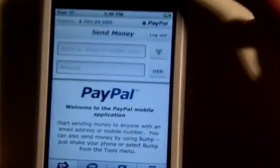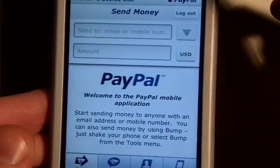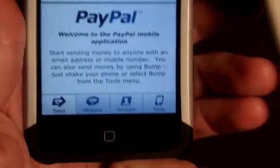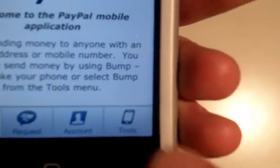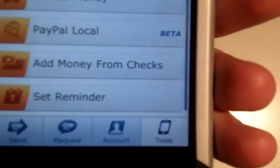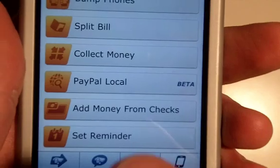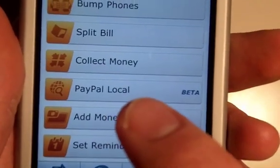And then once you are logged in, you are going to go down here to Tools and then Add Money from Checks.